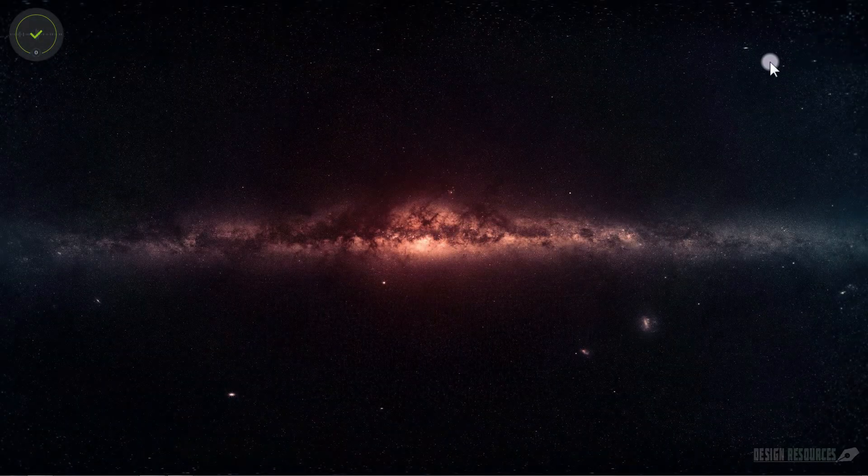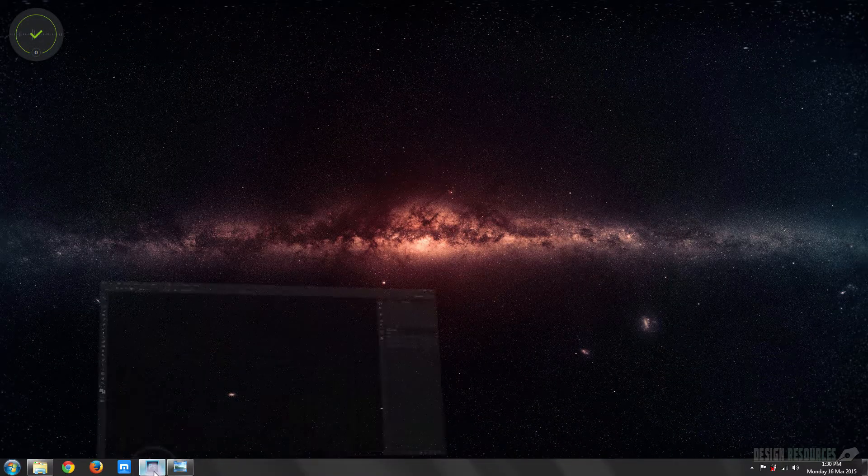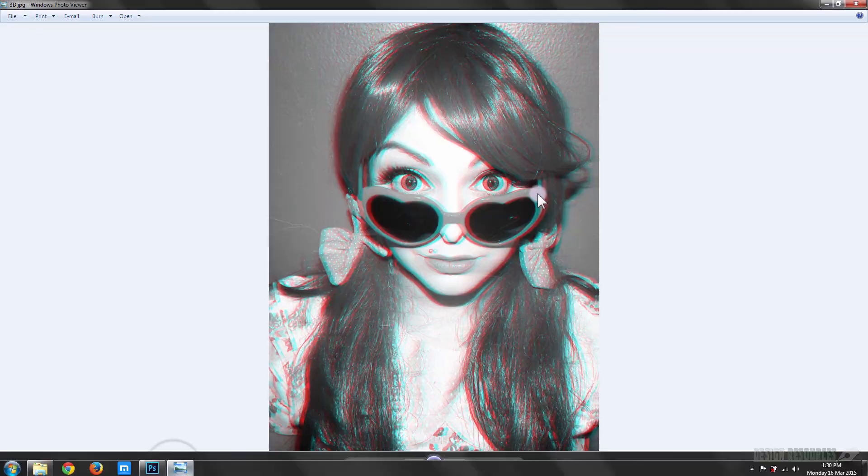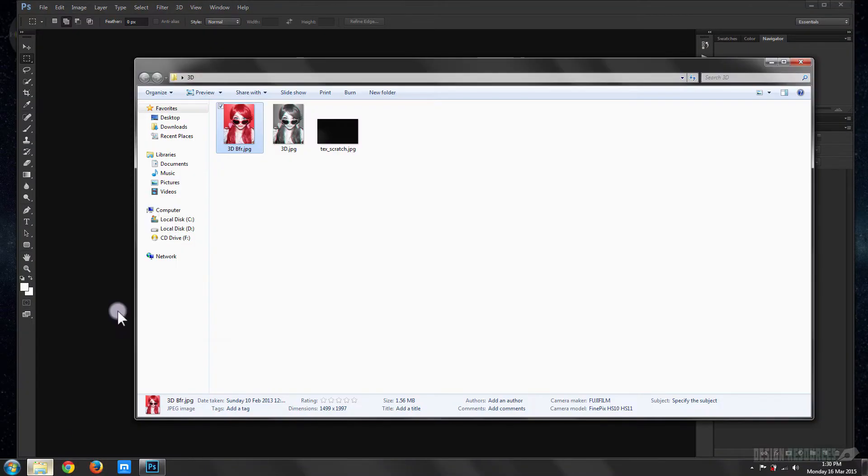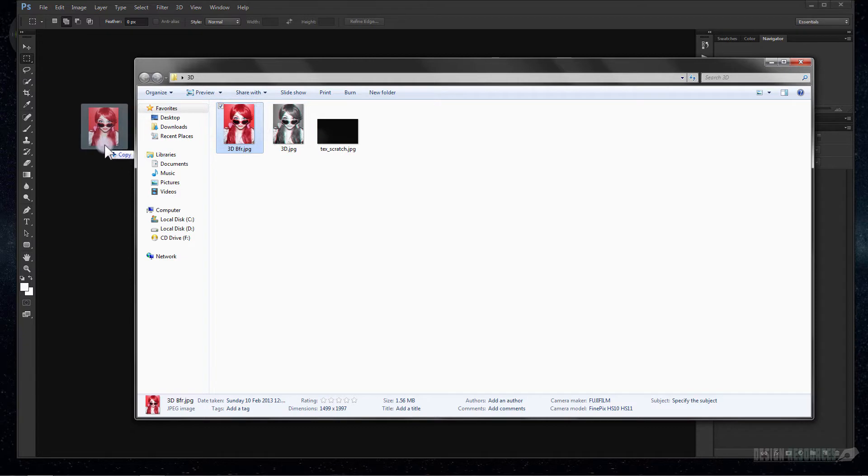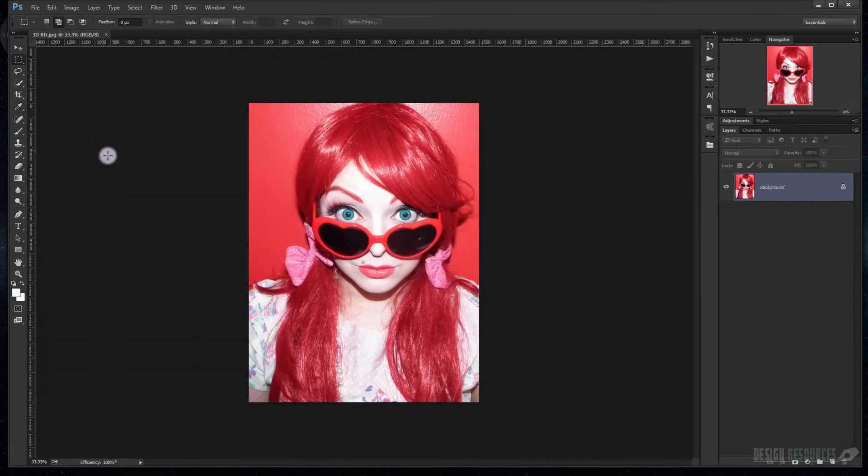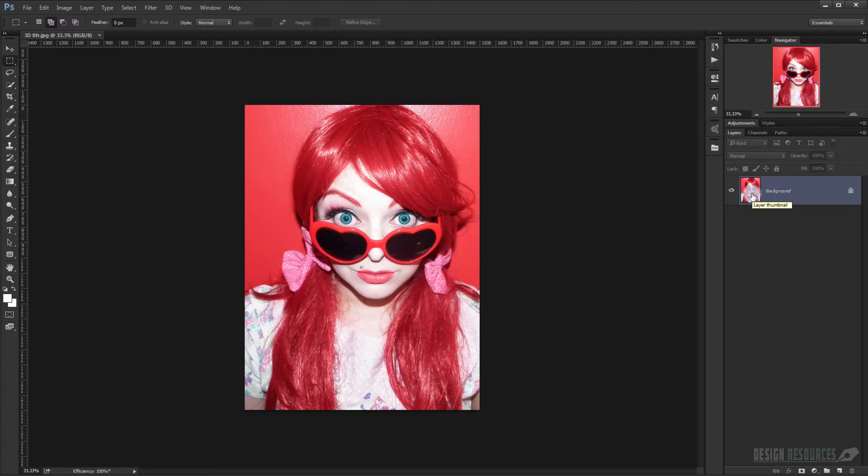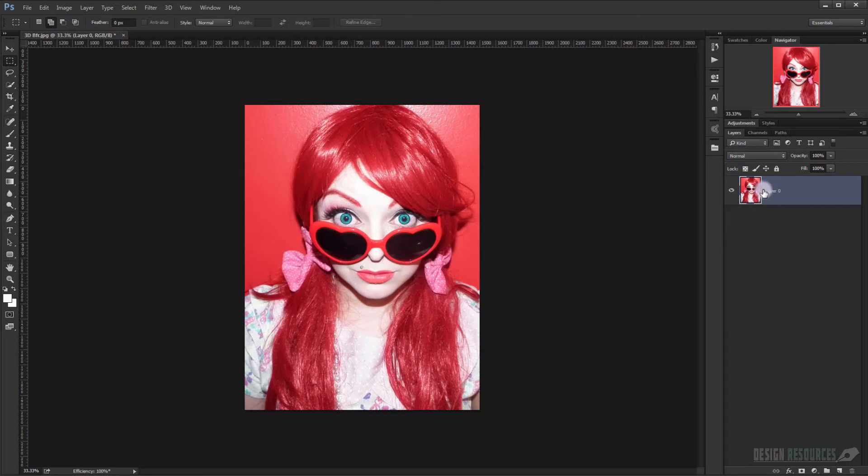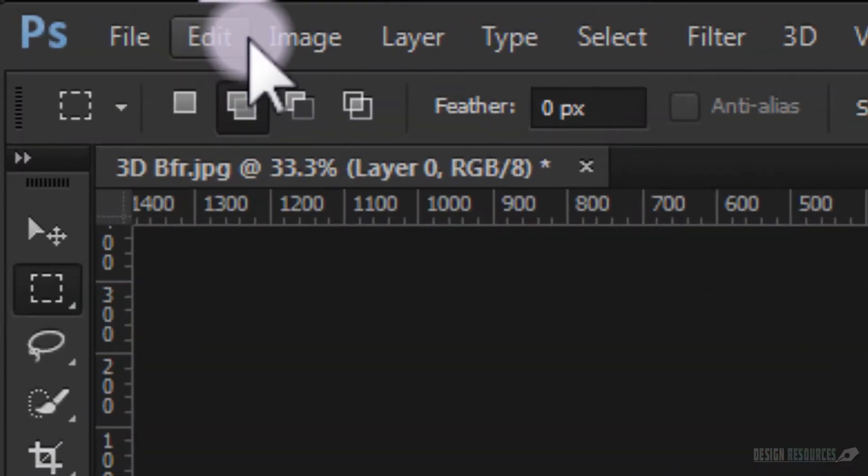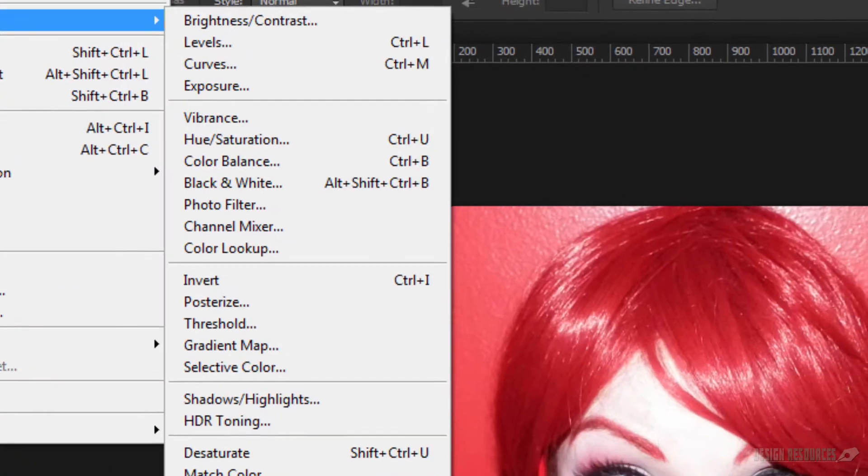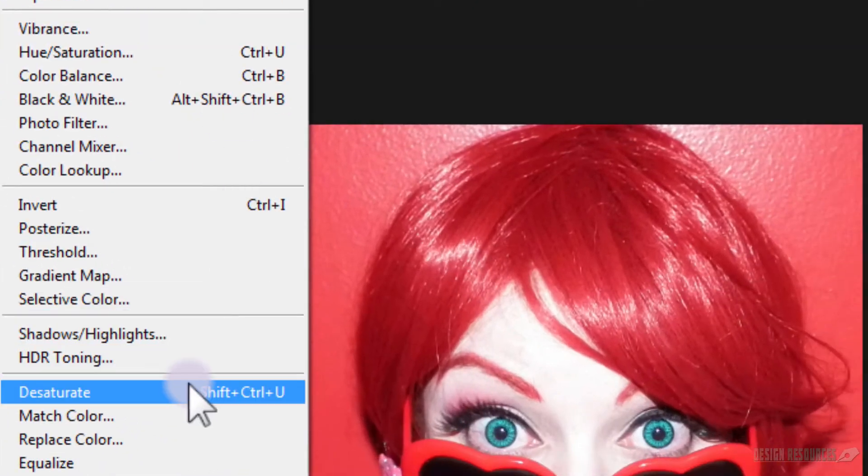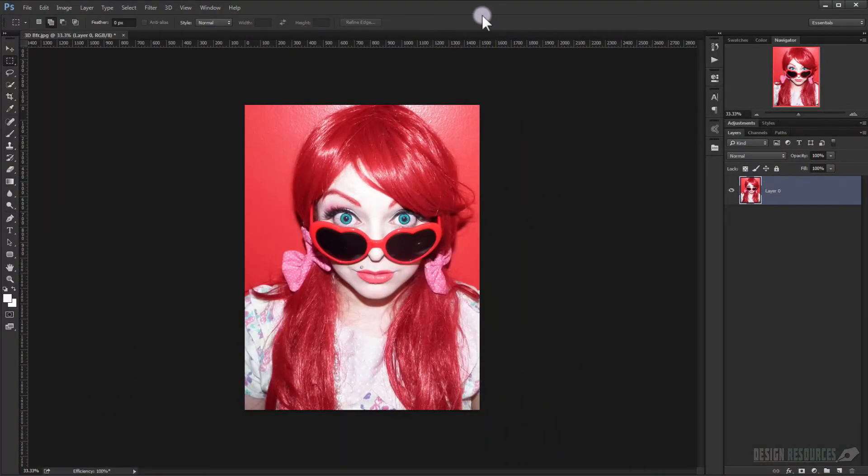Okay, so open your Adobe Photoshop and drag the image that you want to make the effect on it. First of all, we'll alt-click to this one so we'll unlock it, and now we will desaturate it. Just go to Image, Adjustment, Desaturate, or we can just click Shift Ctrl U.